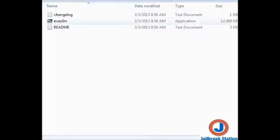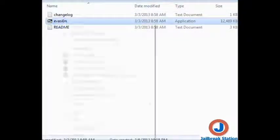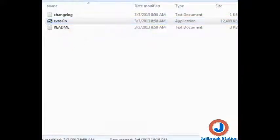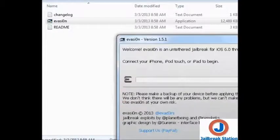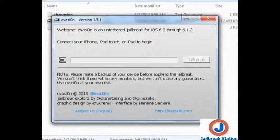You can see this is the downloaded folder. Now we need to just run this program as administrator — right-click it and run as administrator. The program will ask for confirmation. Windows is asking, and you can see that now evasion is running.